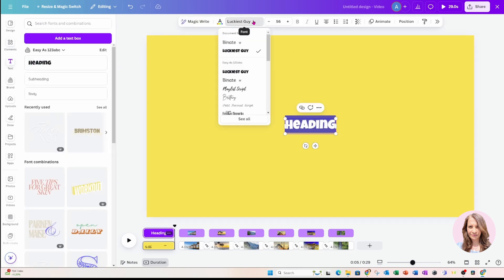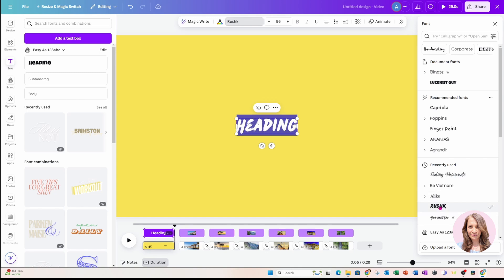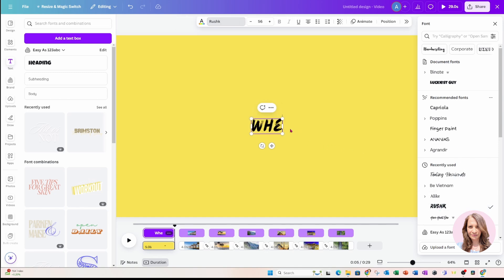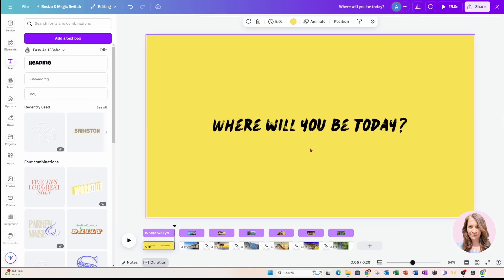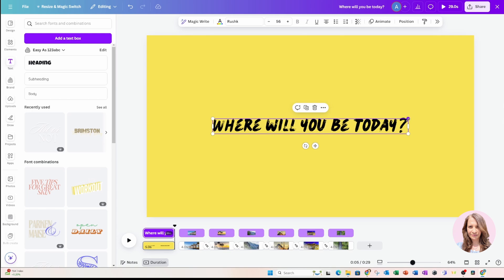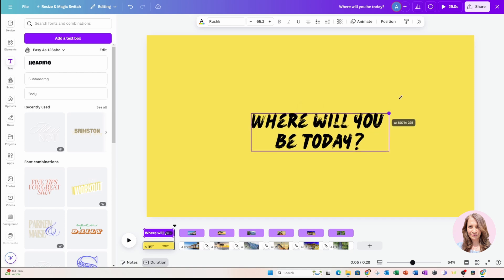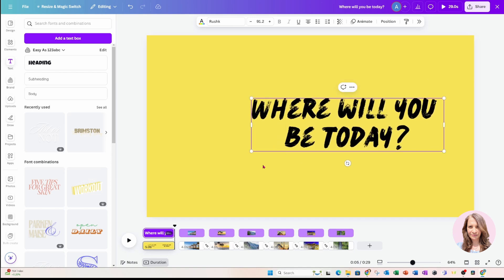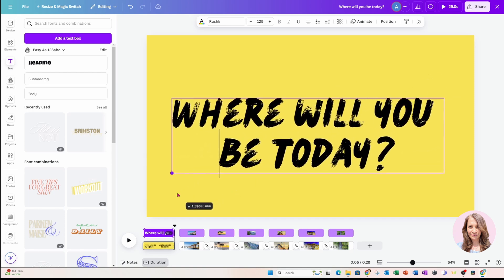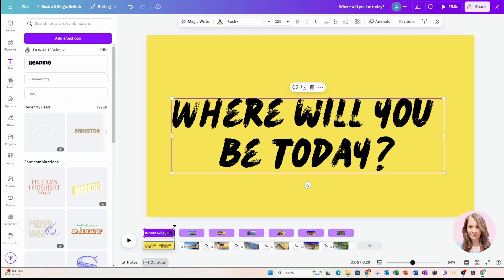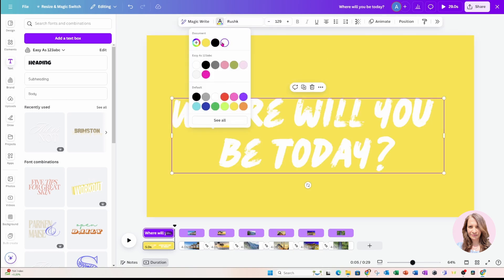I'm going to change this text. I hate this panel. So I'm just going to open up my large panel over here. And maybe I'm going to use this one right here. So I'm just going to say, where will you be today with a question mark. And I'll make that a little bit bigger. Maybe even I'll make that two lines like that. And let me just change that to white.